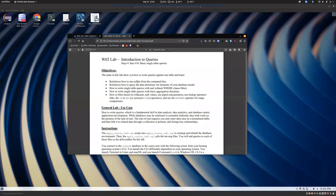We're going to learn how to write single table queries with and without where clause filters, write single table queries with basic aggregation functions, and filter based on wildcards, null values, and use pipe concatenation or other lookup operators. I'm going to go through the lab with you guys. I'm not going to solve every solution for you, but I do want to talk through it so there are no surprises - you can see what you're getting yourself into.